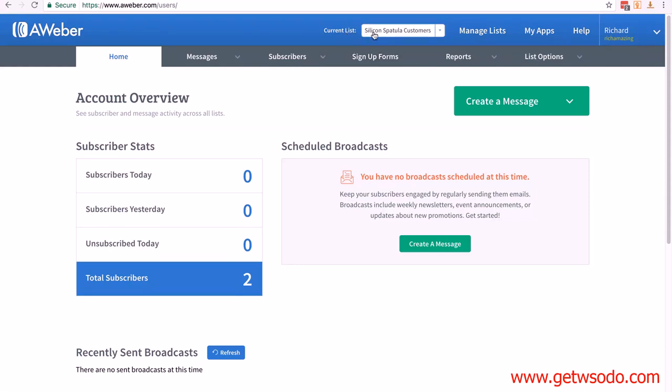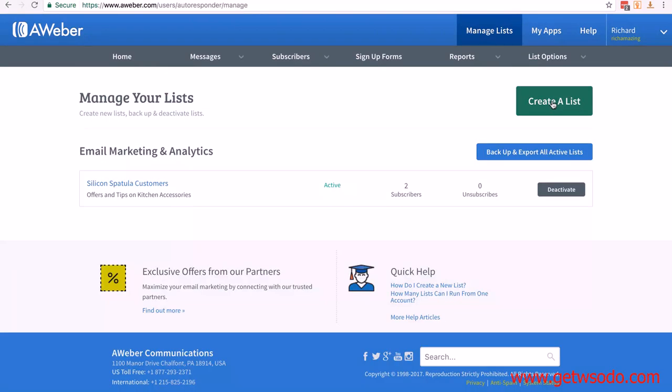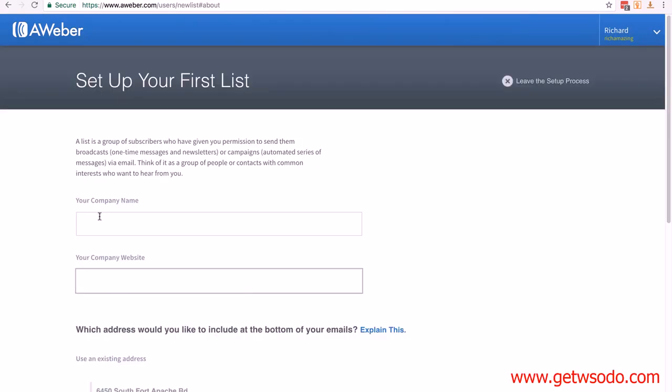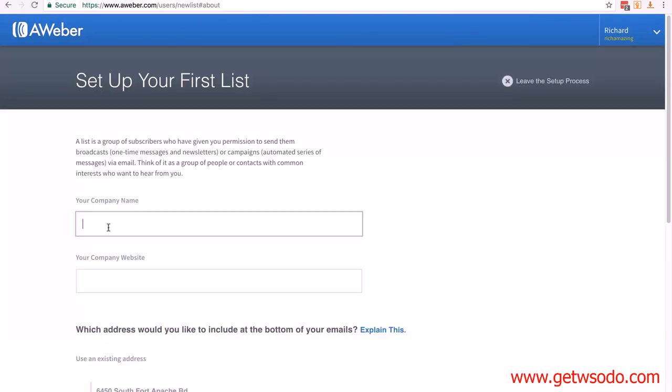I have used this account before for creating training. You can see up here I've got a current list, but when you first sign up you won't have any lists and you definitely won't have any subscribers. Once you've signed in, just go to Manage Lists and click on Create a List.